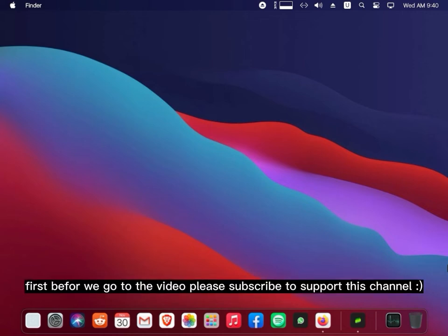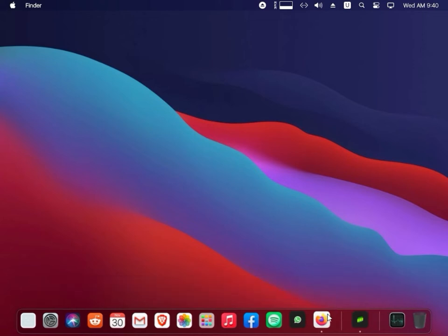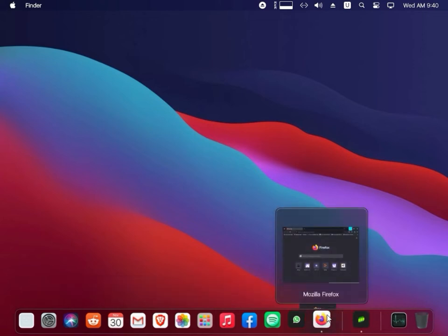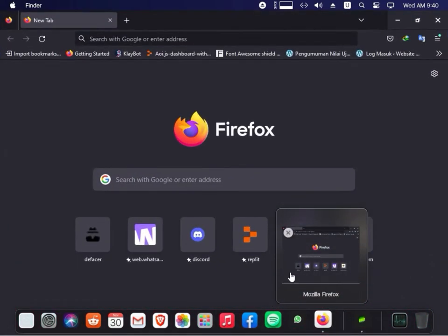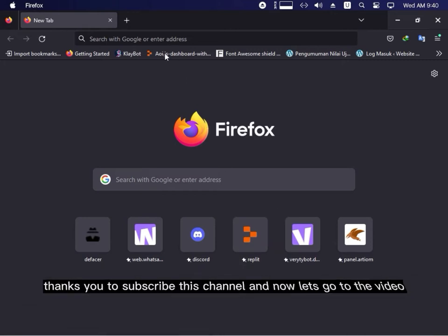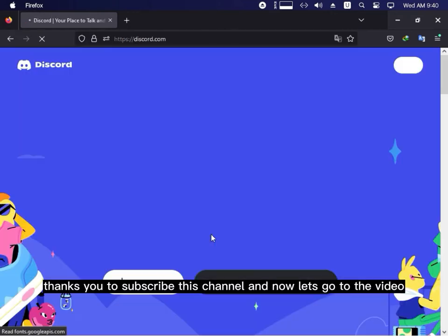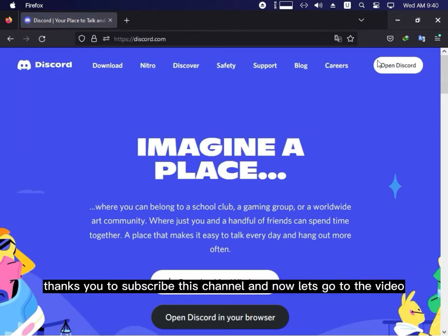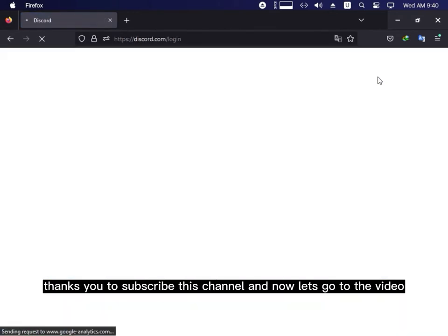First before we go to the video, please subscribe to support this channel. Thank you to subscribe this channel and now let's go to the video.